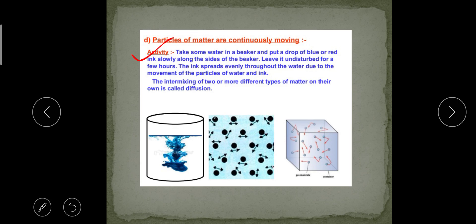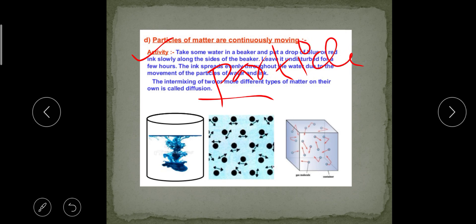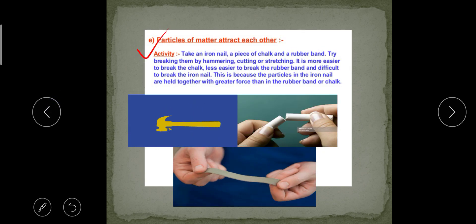We can explain this with another example. Suppose you light up an incense stick in a room and you are standing far apart. Even from that far distance, you can get the smell of the incense stick. This shows that the particles involved in the incense stick are continuously moving, which is why you can smell it even from a far distance.